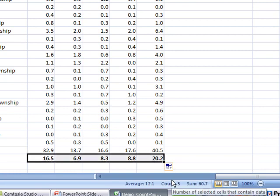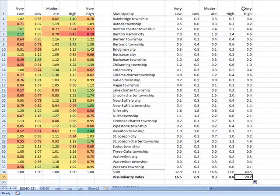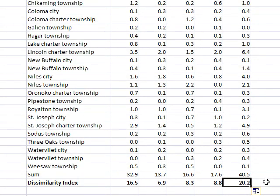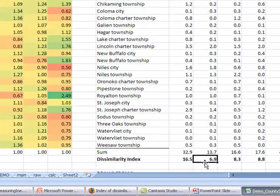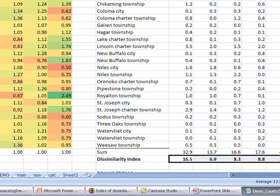These are now the dissimilarity indices for each of the income categories in reference to the total. The highest is 20, meaning that very high income households are the most maldistributed throughout the county. In contrast, it's the low income households that are least maldistributed across the county, with various values in between. That concludes the calculation of the dissimilarity indices. Check back to this website for more tutorials — I hope it's helpful. Thank you.